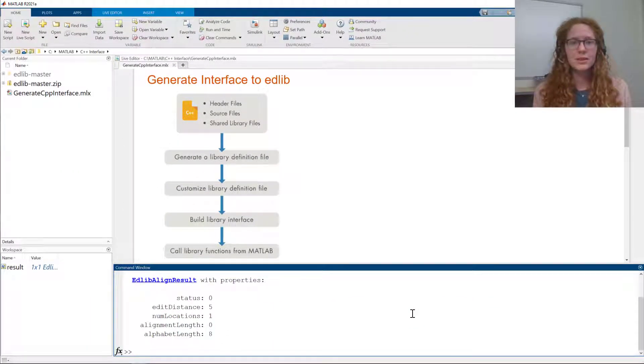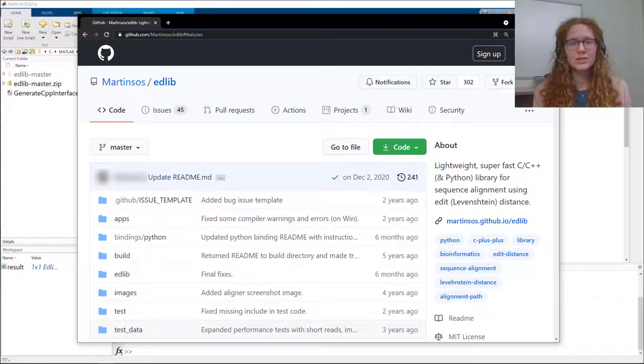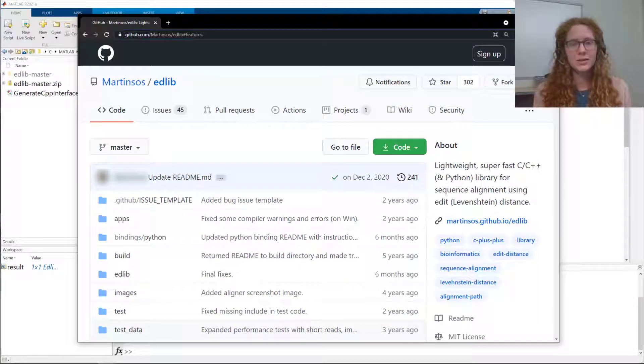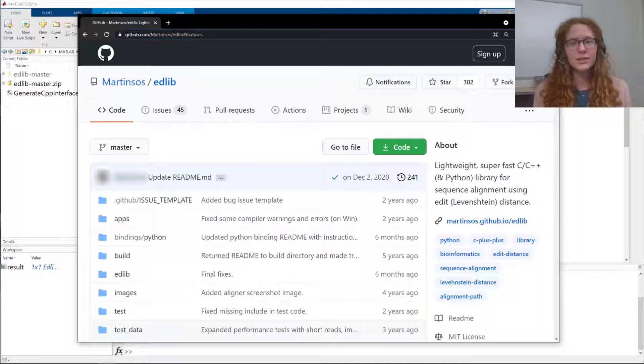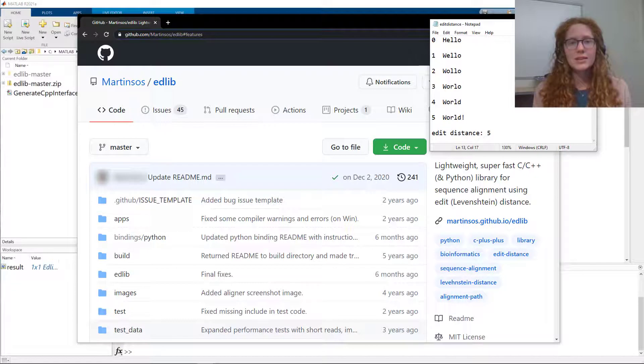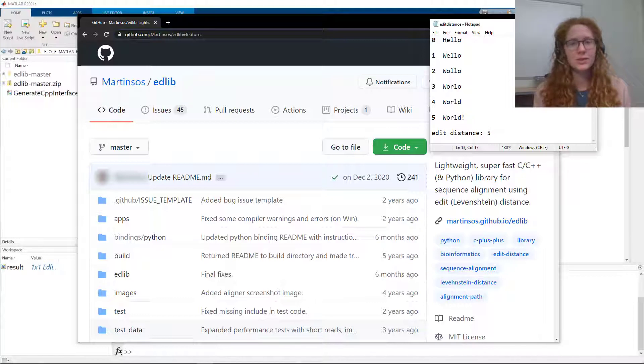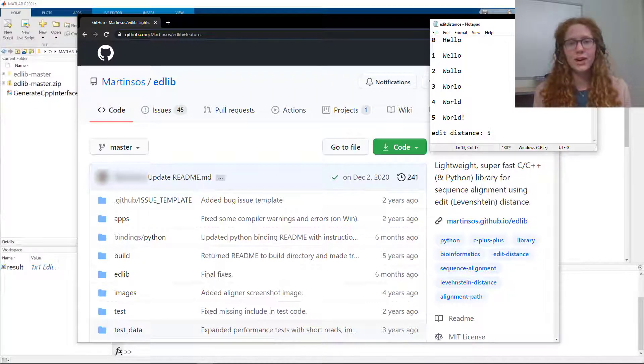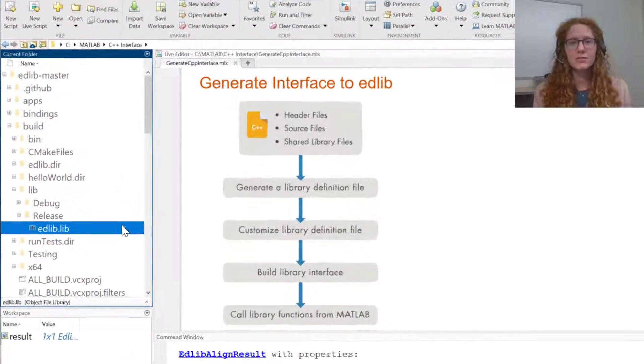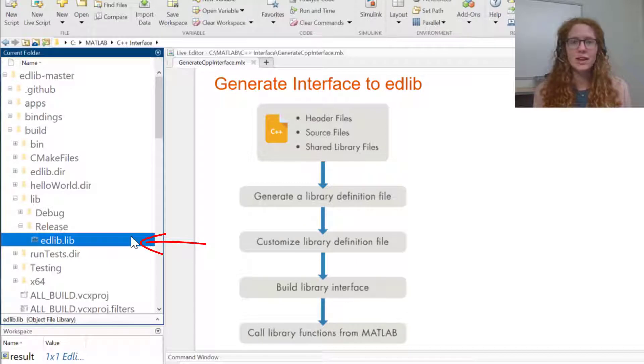Today I'm going to build an interface to the open source library edlib, which is available on GitHub. Edlib contains algorithms for calculating the edit distance of two strings. Edit distance is a term for the minimum number of operations required to transform one string into another. I've downloaded the GitHub files and followed the library author's instructions for building the library, which generates a static library file.